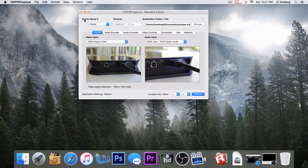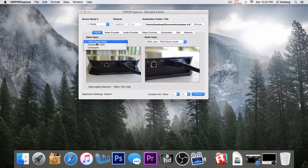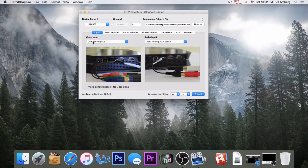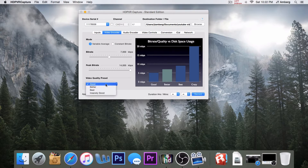It will show your device serial number right here, which is what you'll need to buy the program. Your video input and output are right here — this is your input for your video, and here's your audio input. Under video signal detection, it says 1280 by 720 at 60p, which is pretty good. If I click on composite or component, it says no video signal, so that shows there is no signal there.